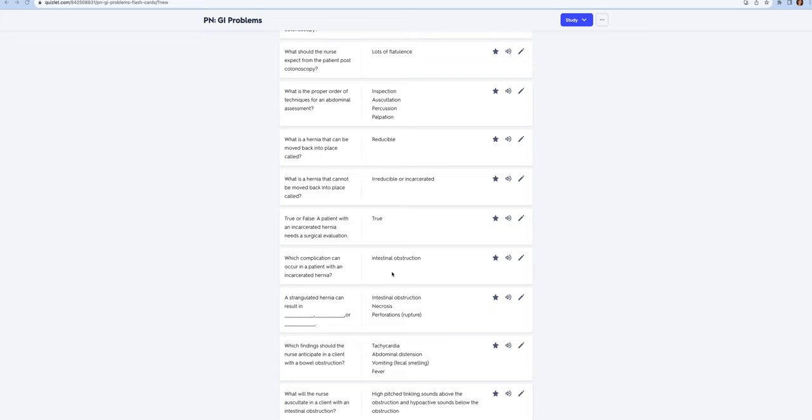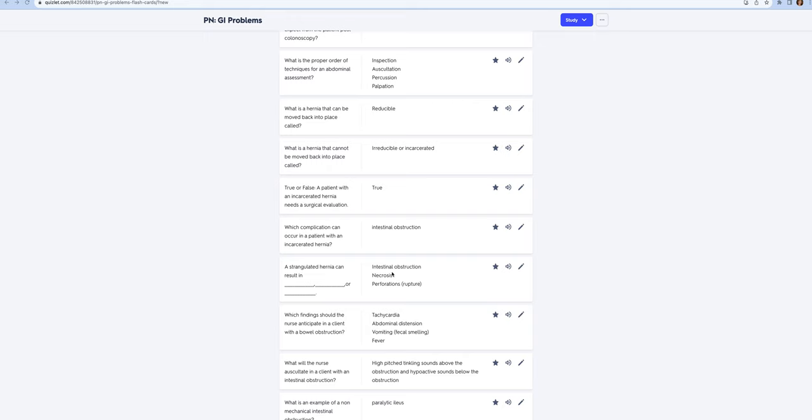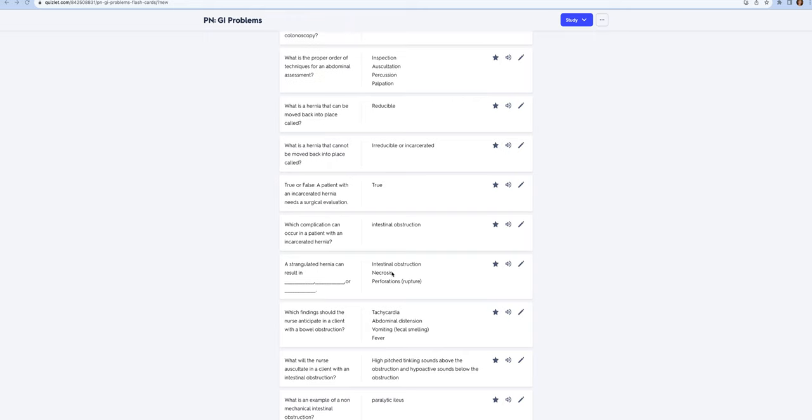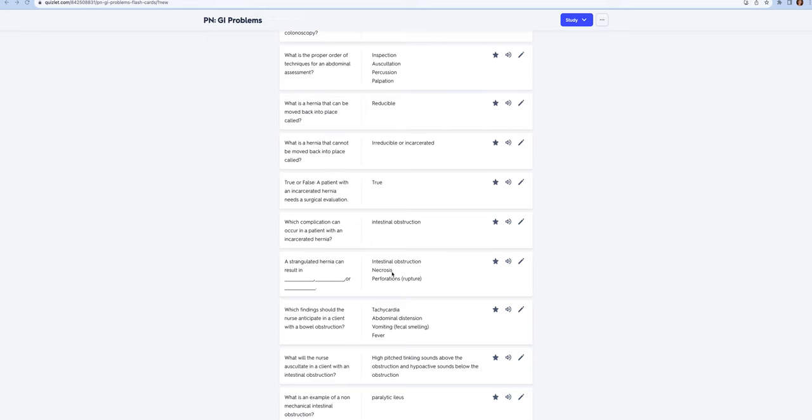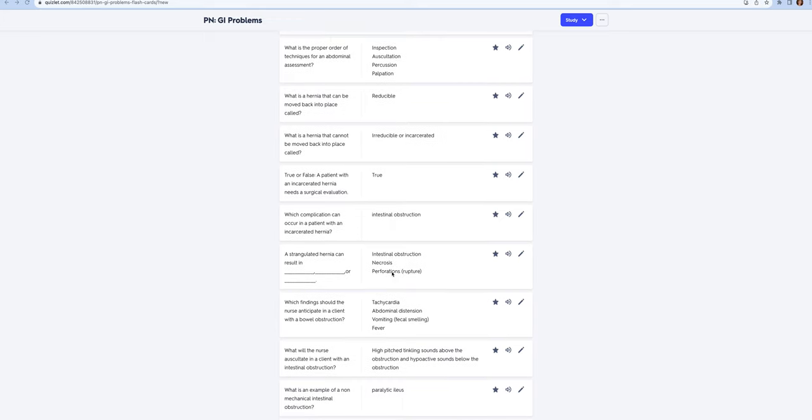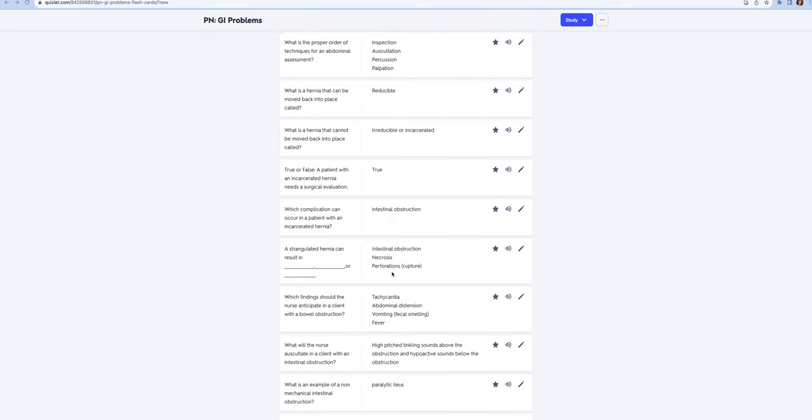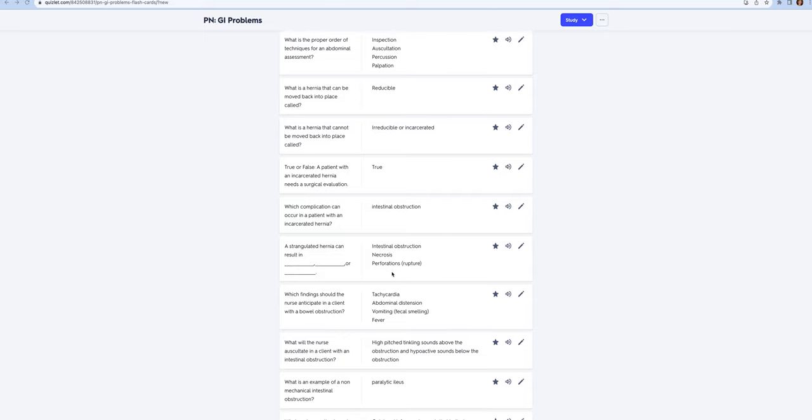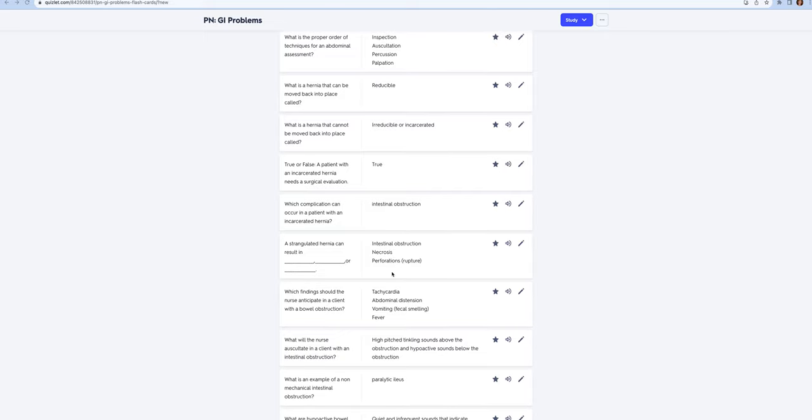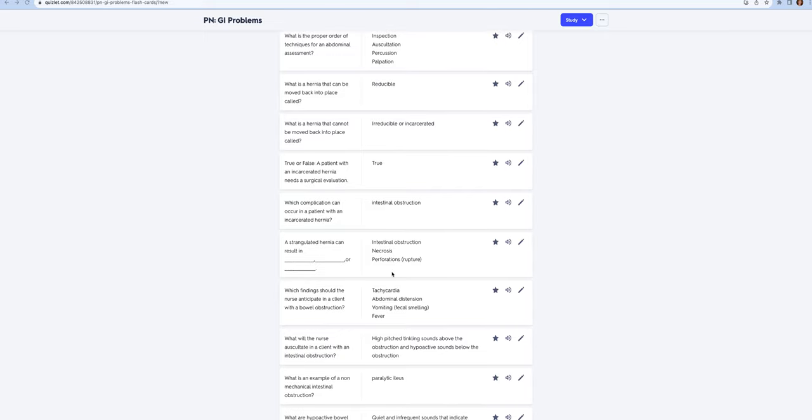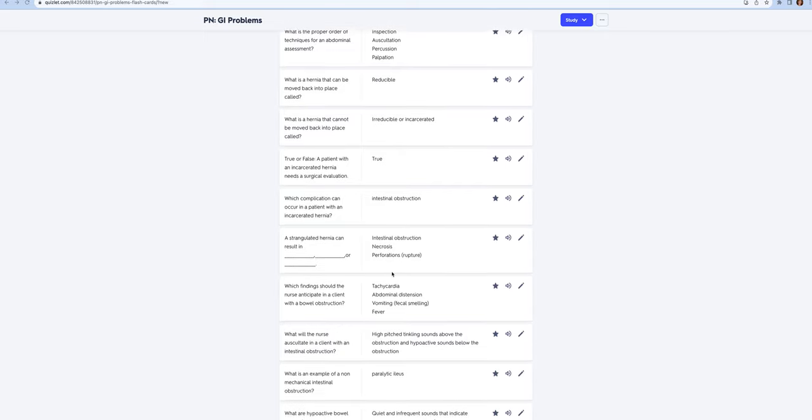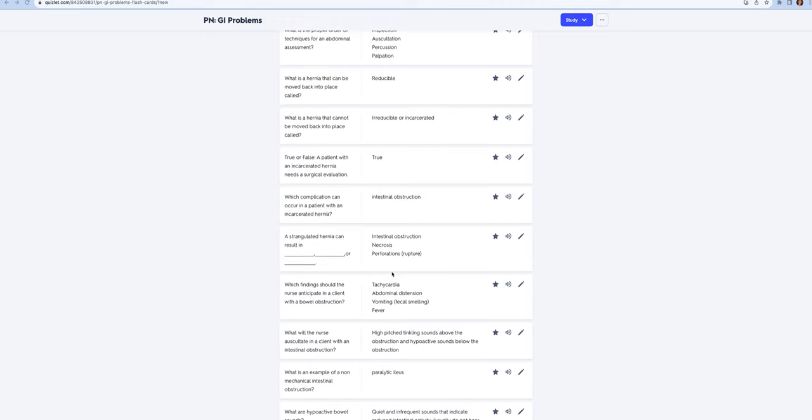The signs and symptoms you're going to anticipate in a client that had either an incarcerated or strangulated hernia that would make you think they have a bowel obstruction is tachycardia, abdominal distension, vomiting especially if it smells like fecal matter, and fever.